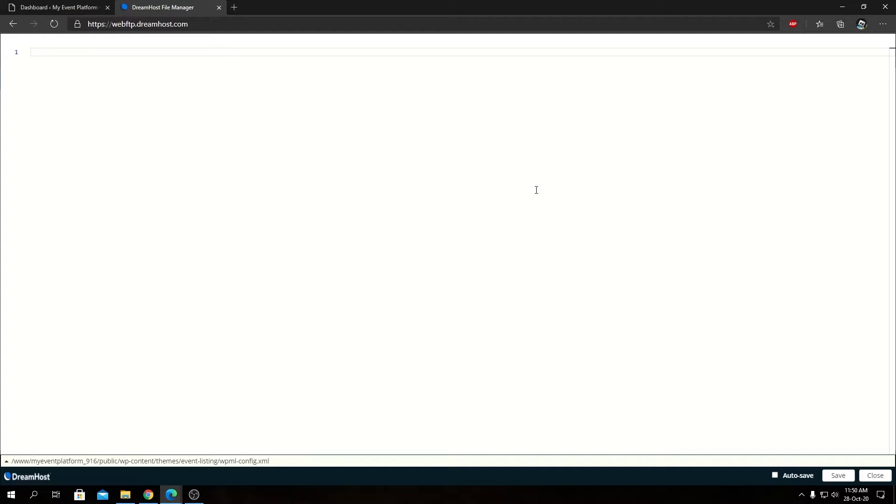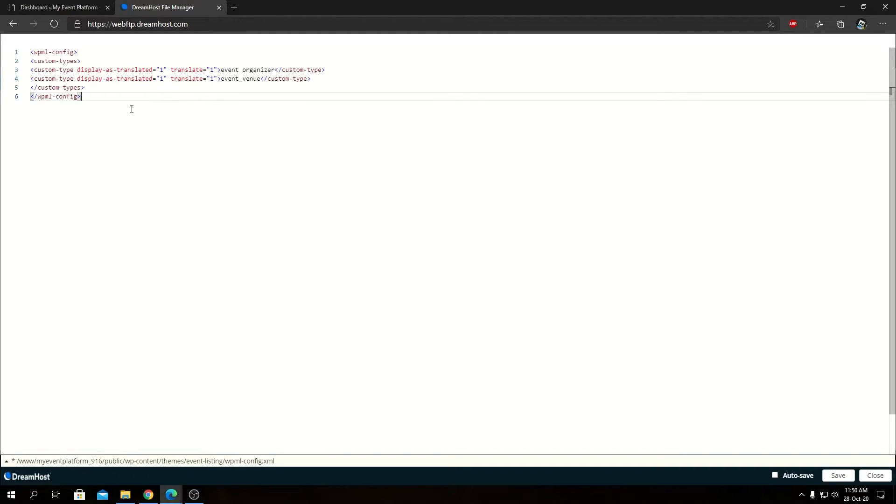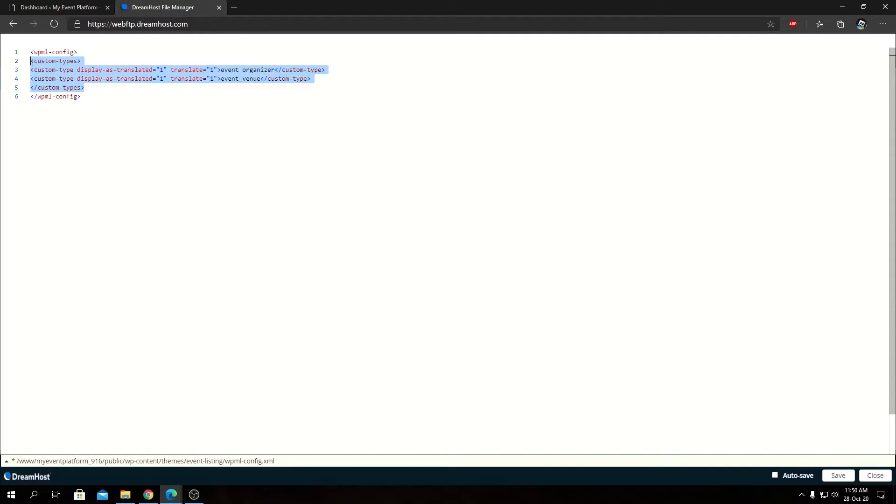And in here, we need to type in some XML tag that you can actually visit our knowledge base and obtain the XML tag or you can even visit WPML configuration guide as well. So I will leave this link in the description, both links, how to obtain the XML file and which links to visit for WPML documentation. So let's paste the XML tag that we will explain.